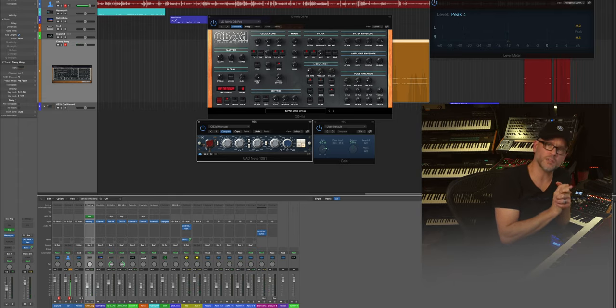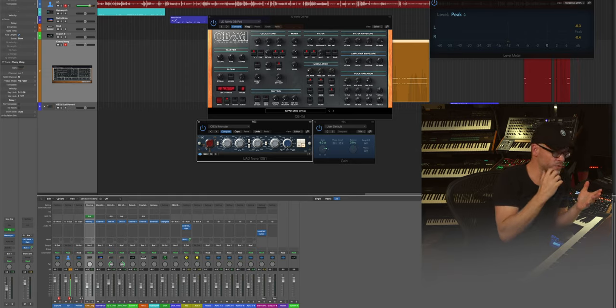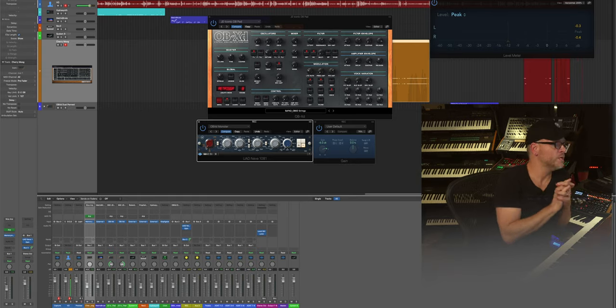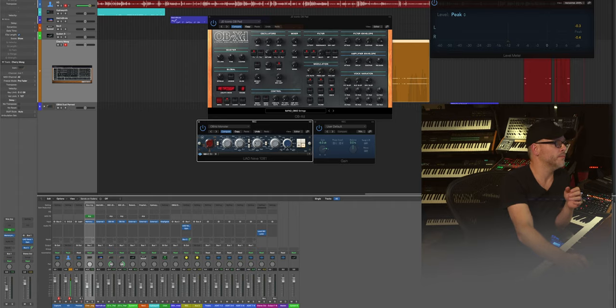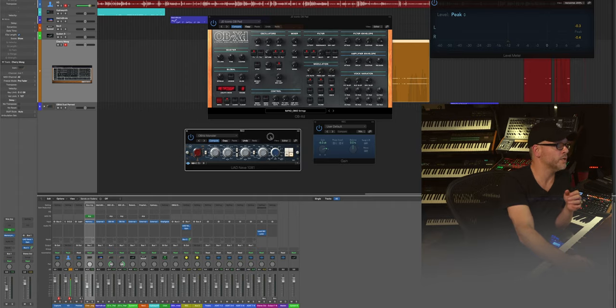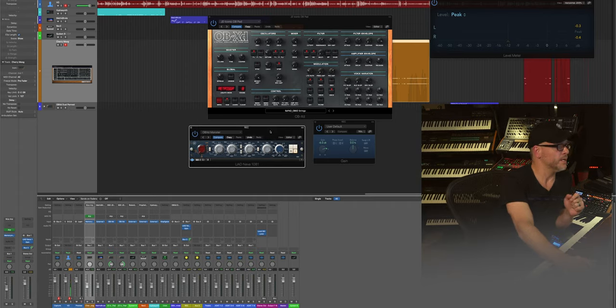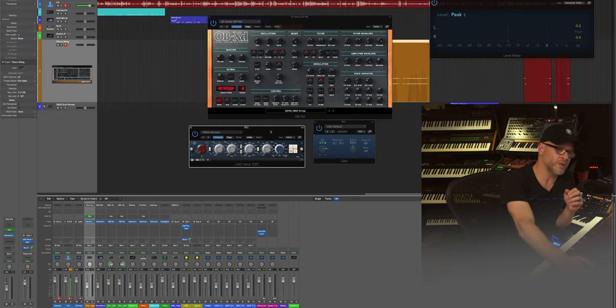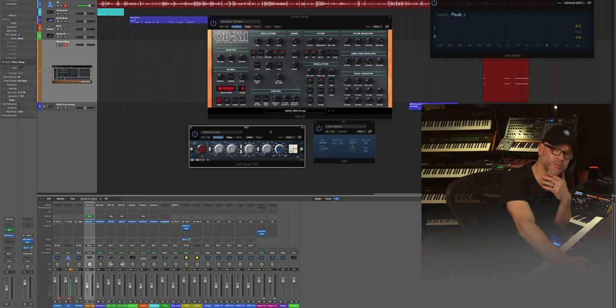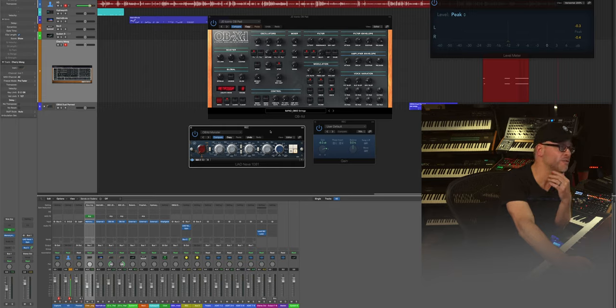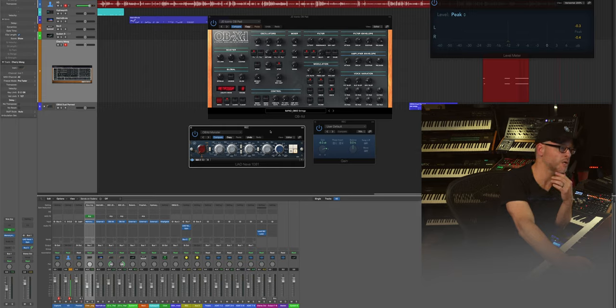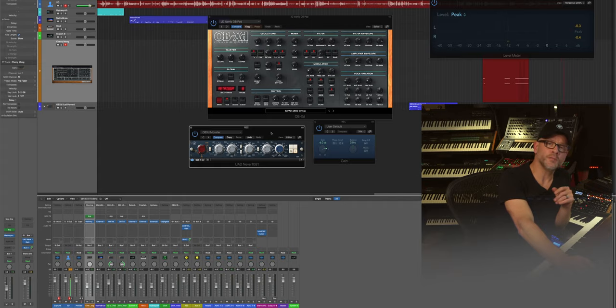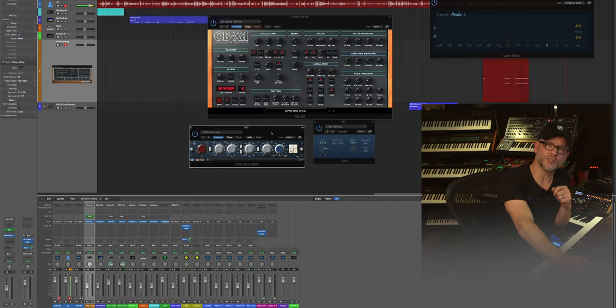Again, if you don't have a hardware version, the Neve clone, the 1081 is absolutely fantastic. There's others, I think Waves has one which is pretty good, but in terms of modeling real physical gear, there's very few that are as good as the Universal Audio. So there you go. Hope that helps. Cheers.